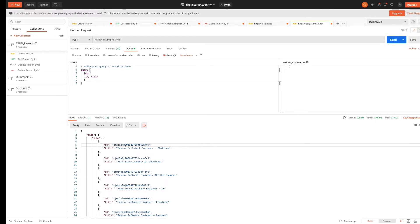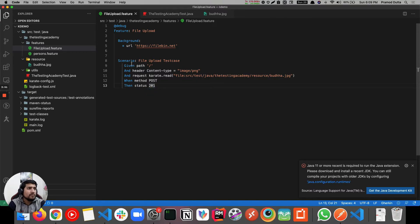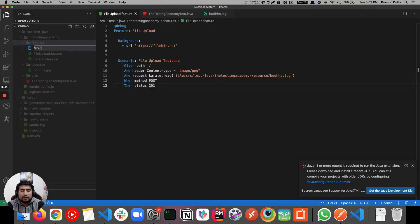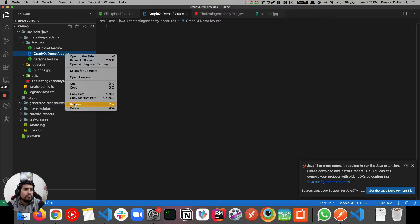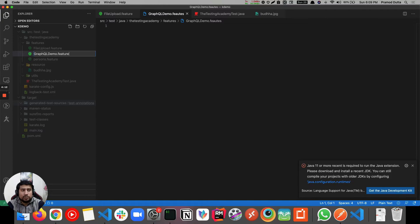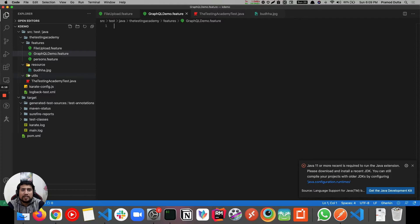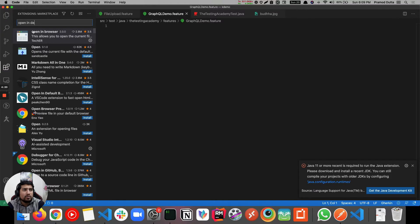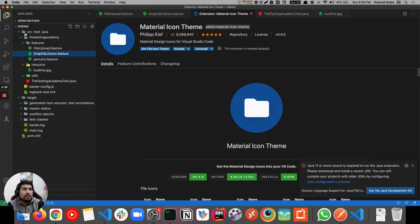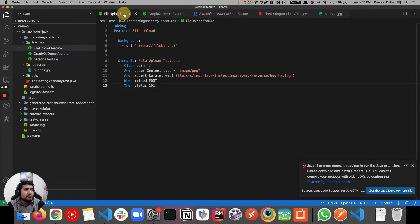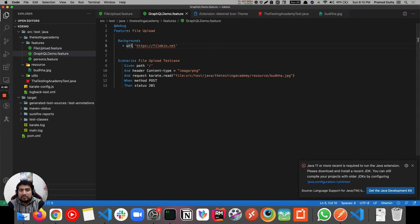Now let's do the same in Karate. Let's create another feature file called GraphQL demo feature. These file icons come from a plugin called Material Icon - just download and install it. Let's copy paste from the remote debug feature because we don't want to run file upload. We need to change the URL to the one from Postman.